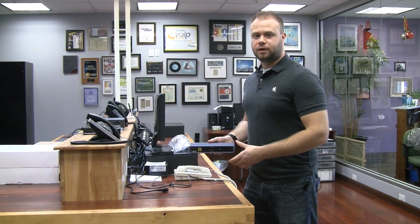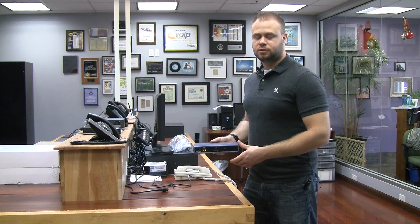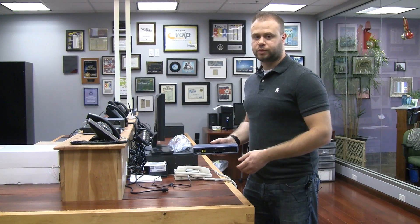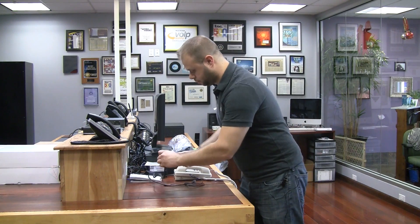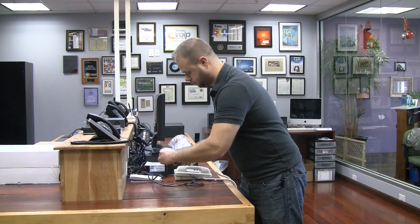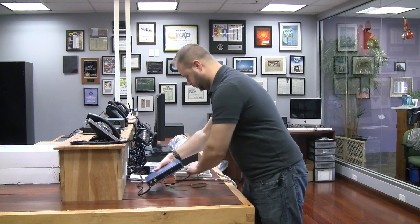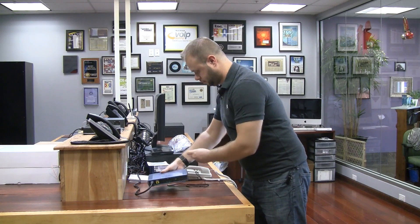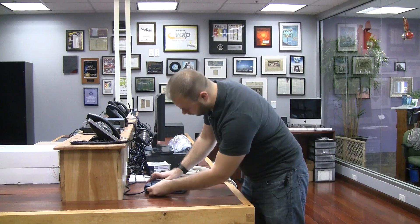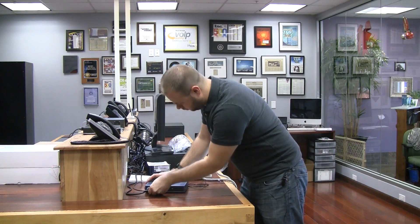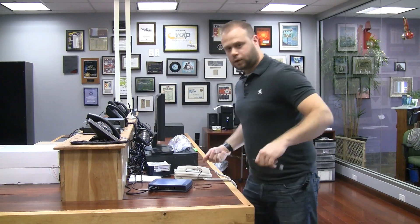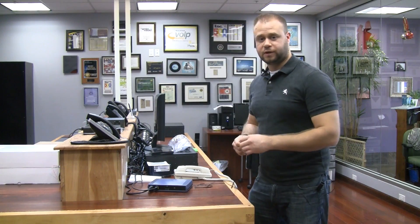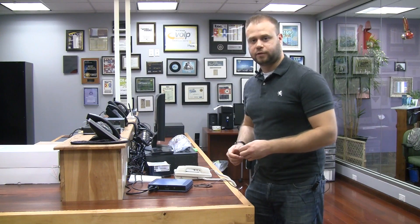Next, we'll plug in the MP112 FXS gateway to the power and our network so we can get started. Also plug in the analog device you're going to use. I'm using this analog telephone.